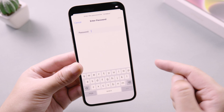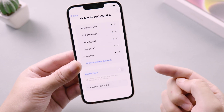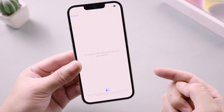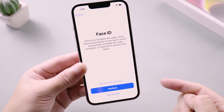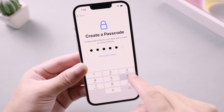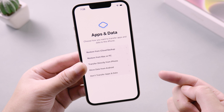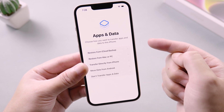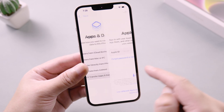Tap continue. Here we connect to the network. Then tap continue to proceed. You can set your Face ID and password. Here you can choose how you want to transfer apps and data to this iPhone. I don't transfer apps and data now, so I tap it.